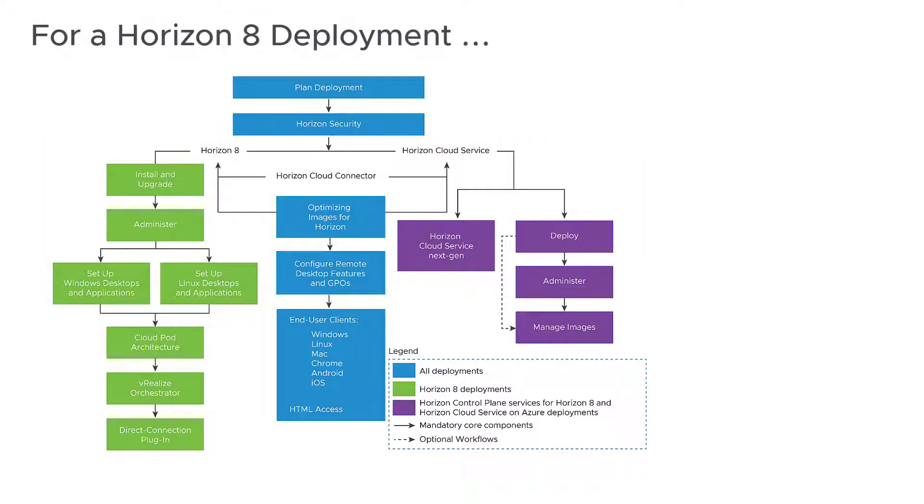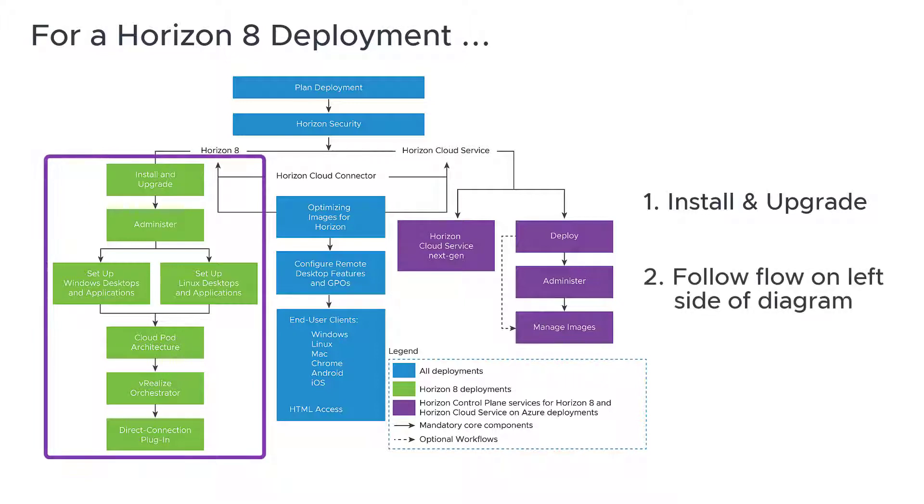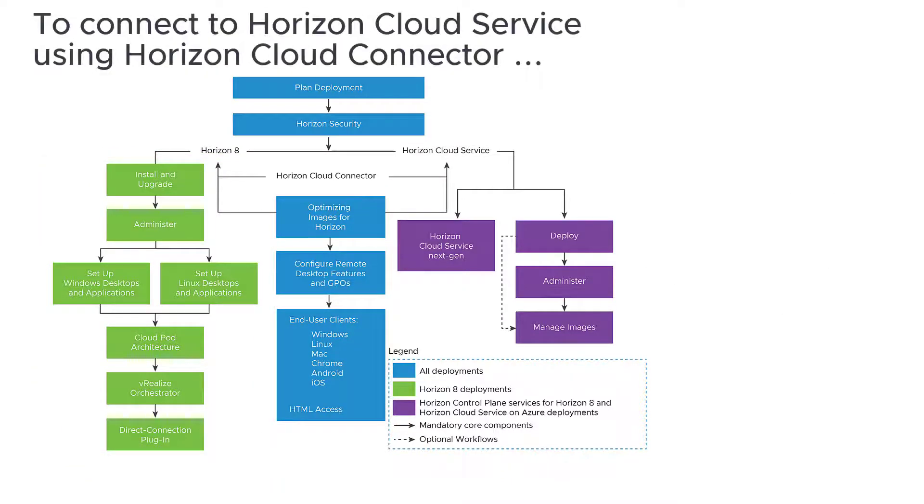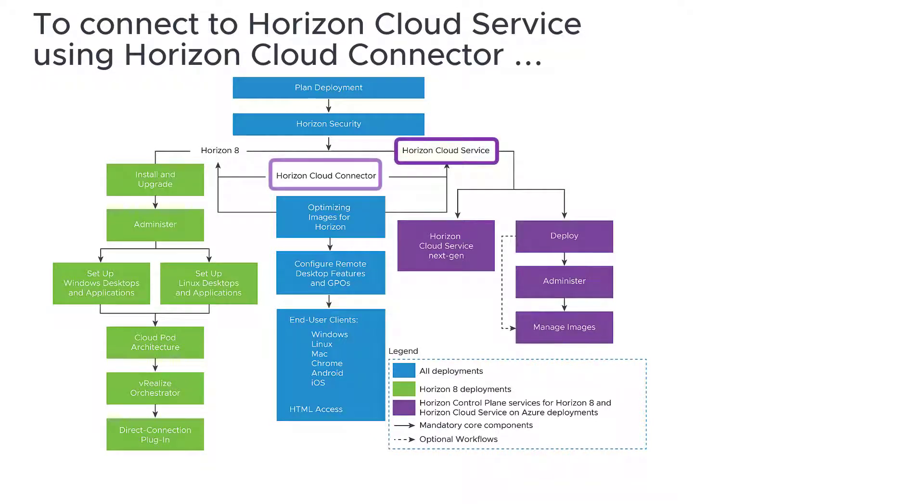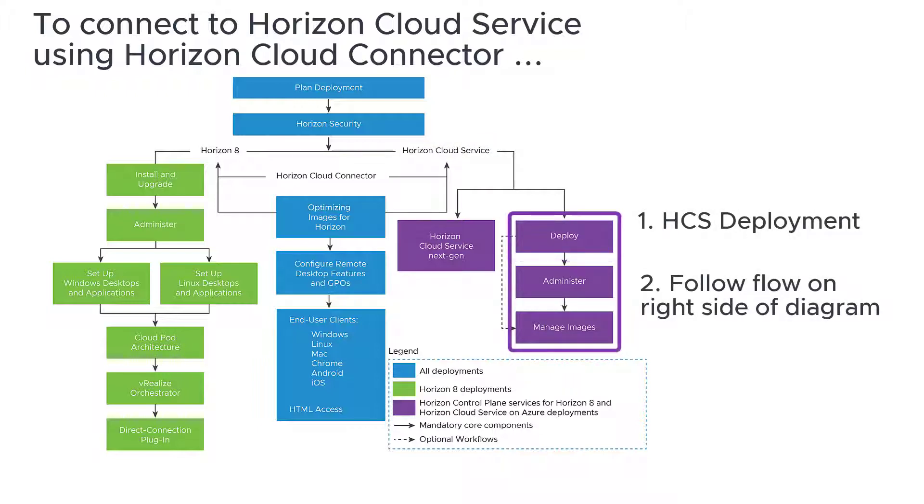For a VMware Horizon 8 deployment, start with the Horizon Installation and Upgrades guide on the left, then follow the flow shown on the green or left side of the diagram. To connect your Horizon 8 deployment to Horizon Cloud service using Horizon Cloud Connector, start with the purple HCS deployment guide on the right, then follow the flow for more instructions.